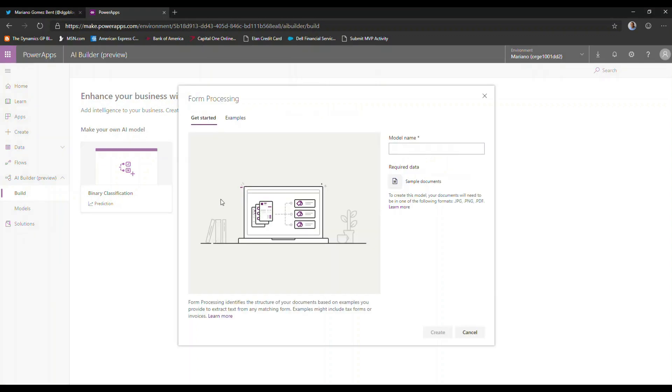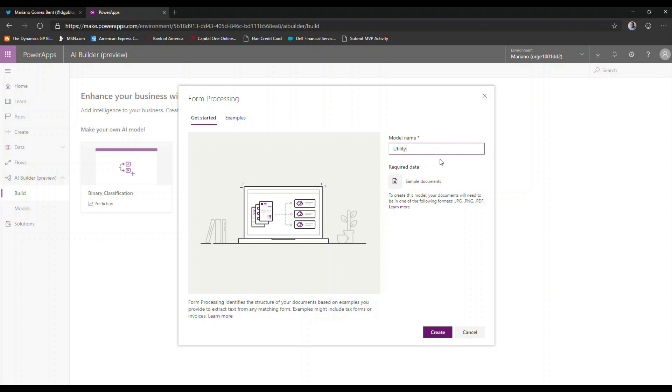By clicking on form processing, I have the ability to now define a model that I want to analyze. So let's call this utility billings sample. Basically what I'm going to do here is process one of my utility bills and give you an idea what that looks like.